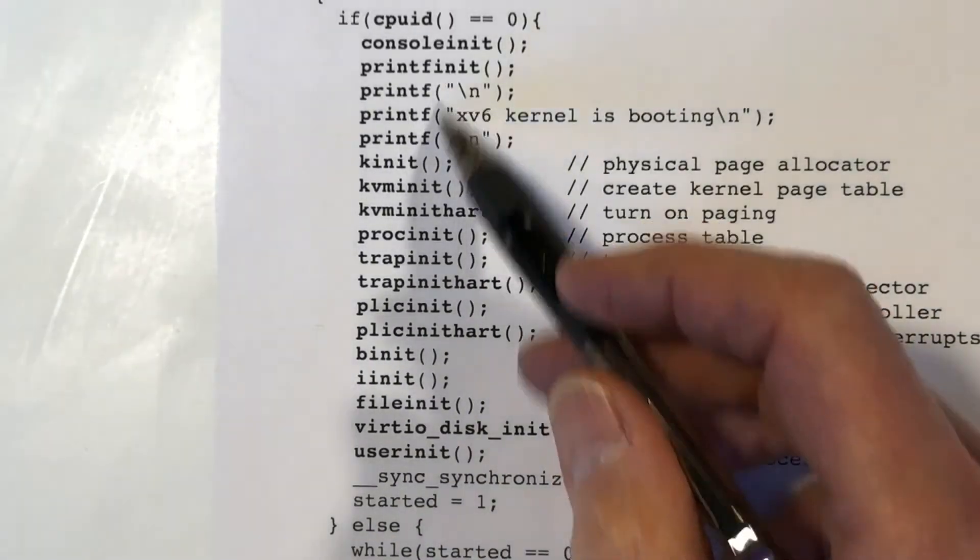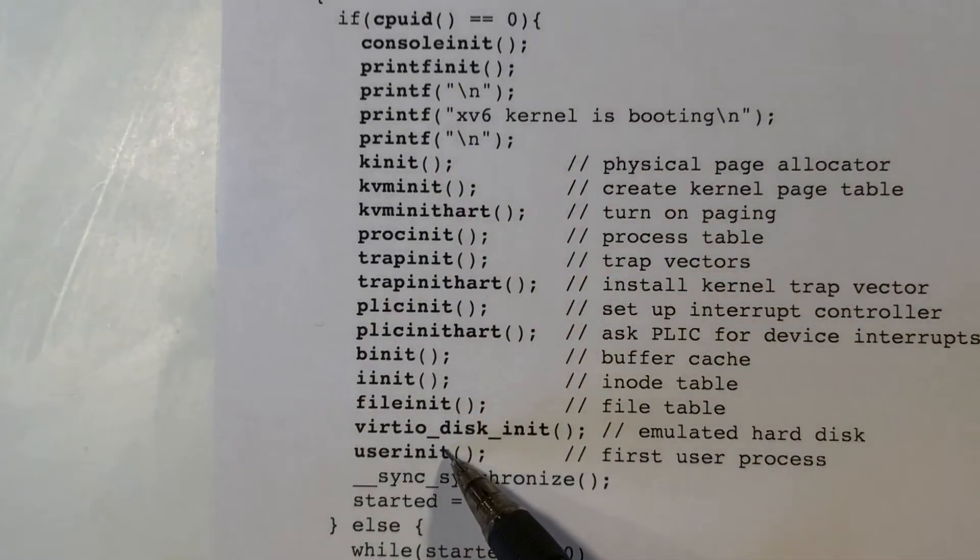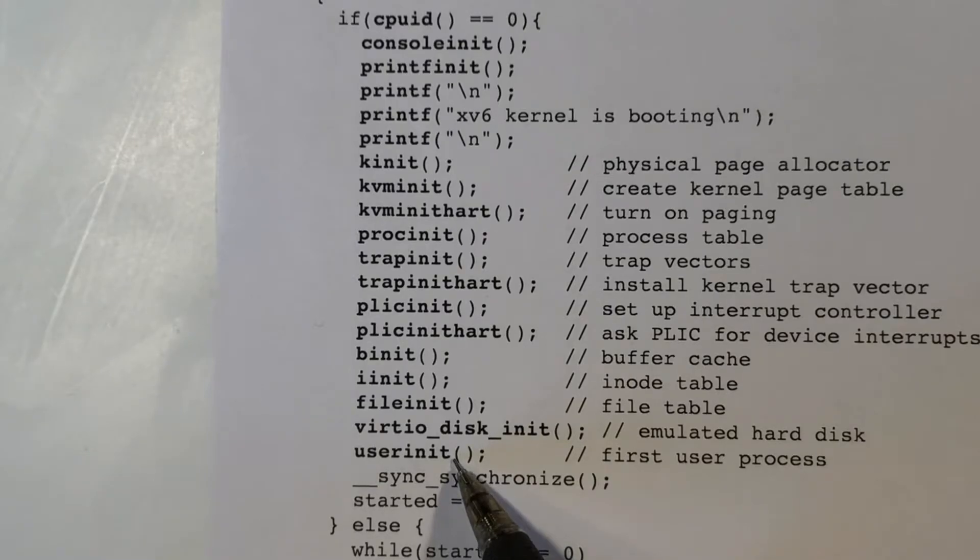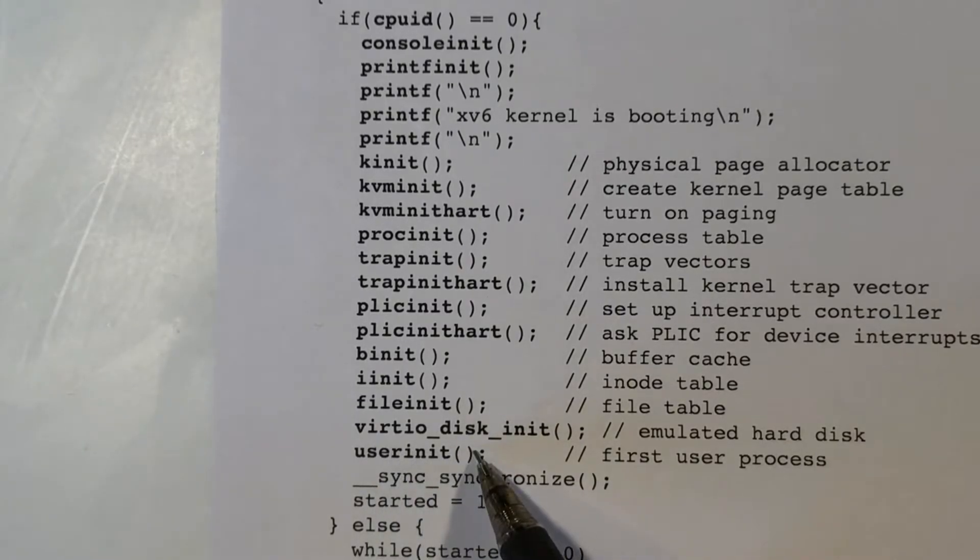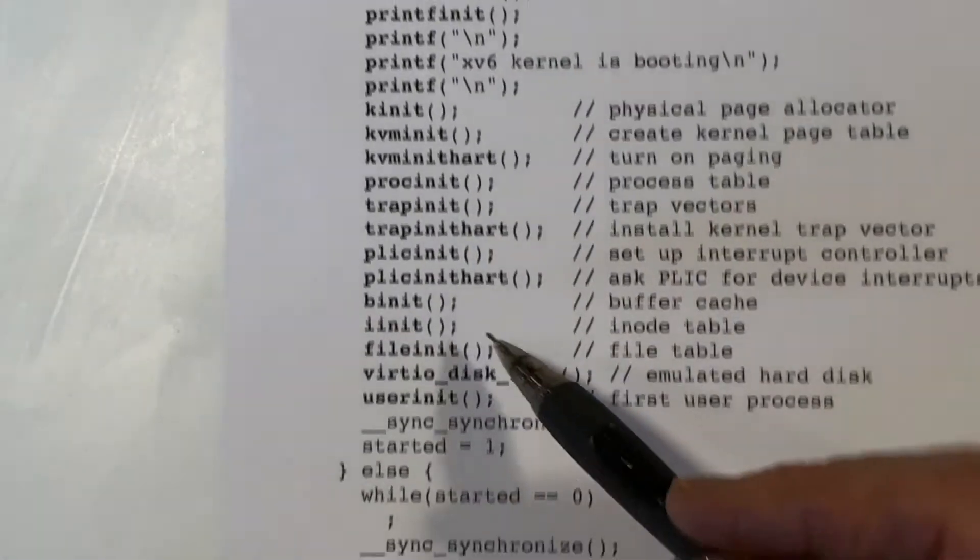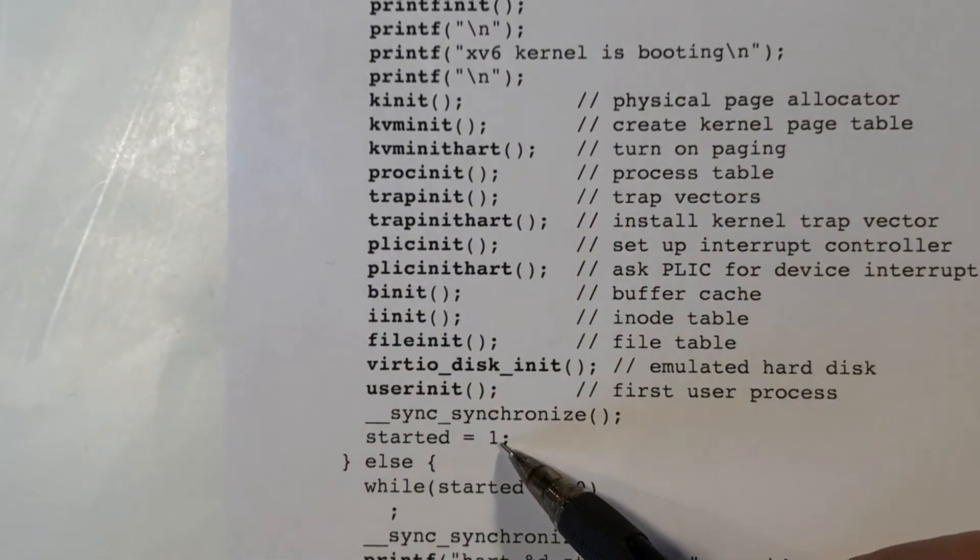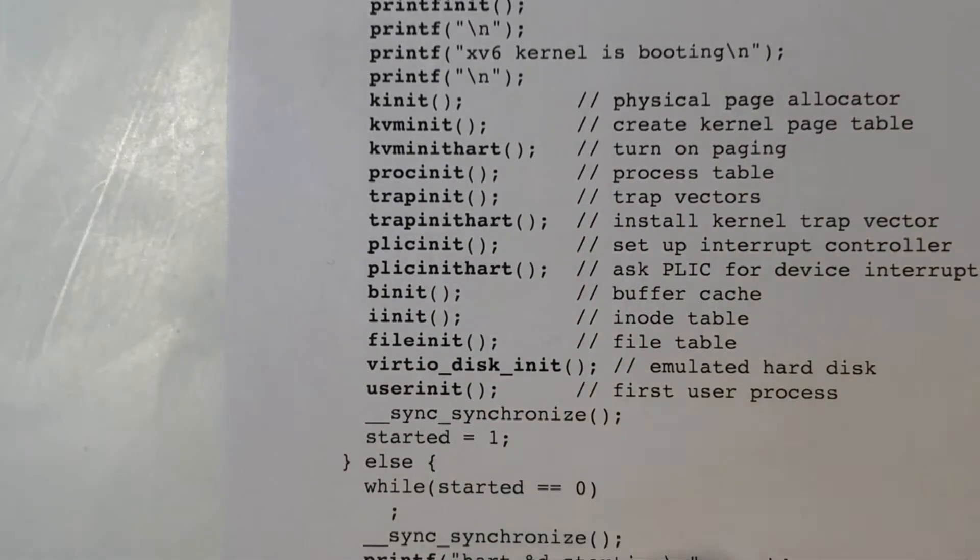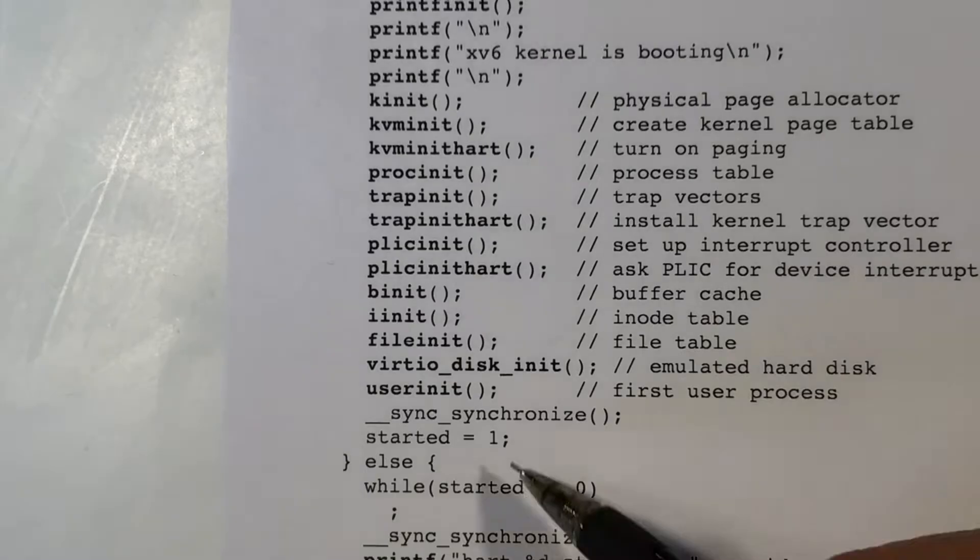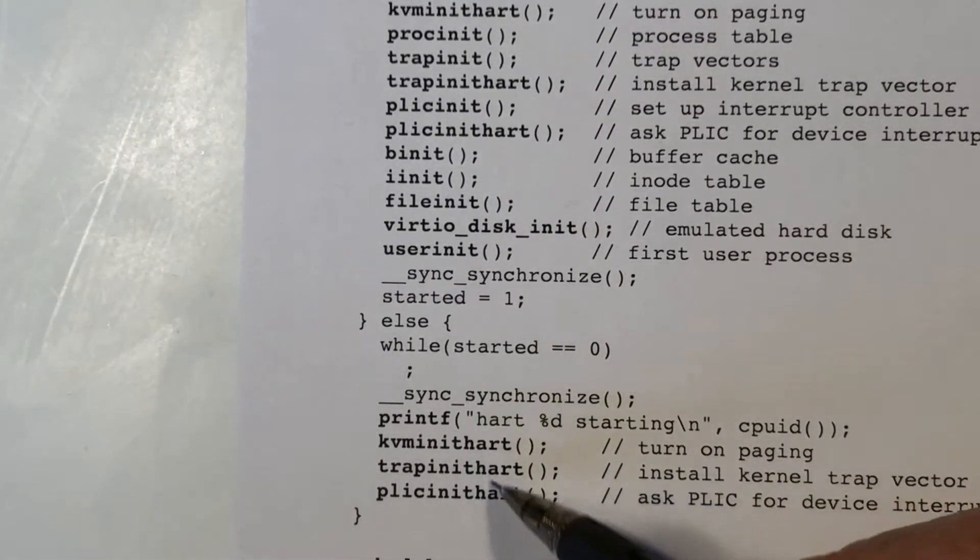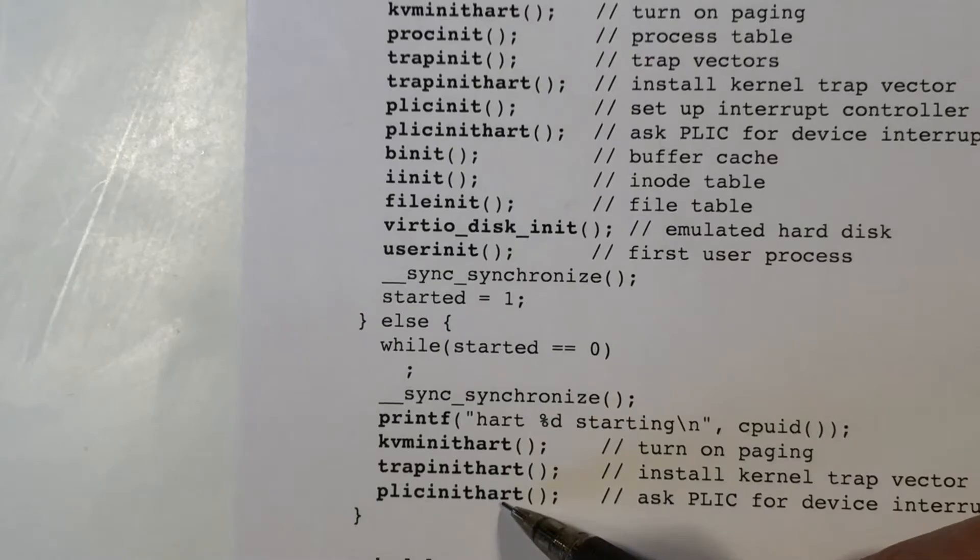The last thing that core zero does is it starts the code for the init process. So that's what's going on here. And then it sets started to one, and then the other cores will do some initialization here.